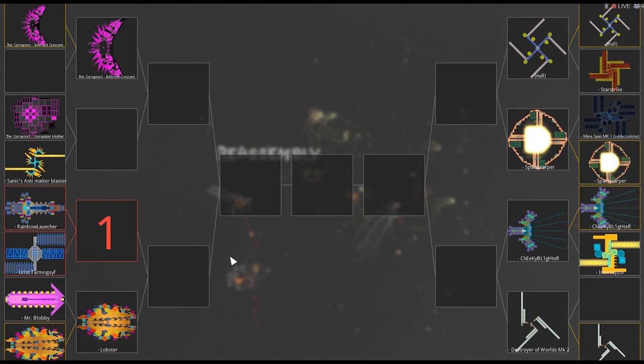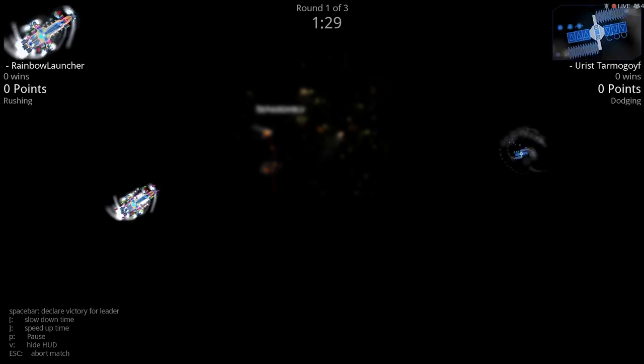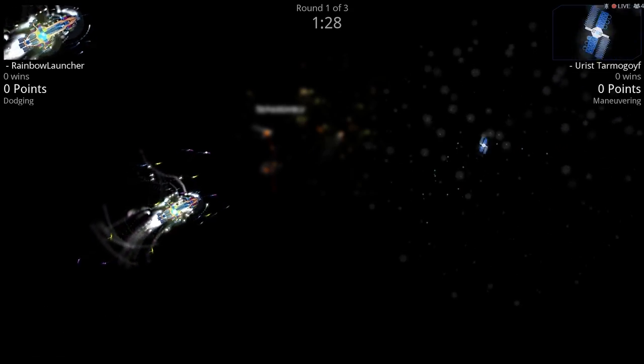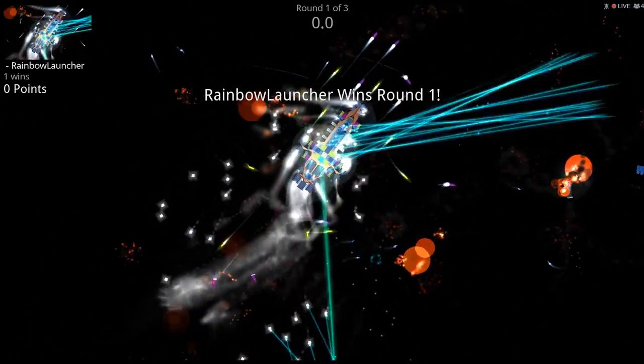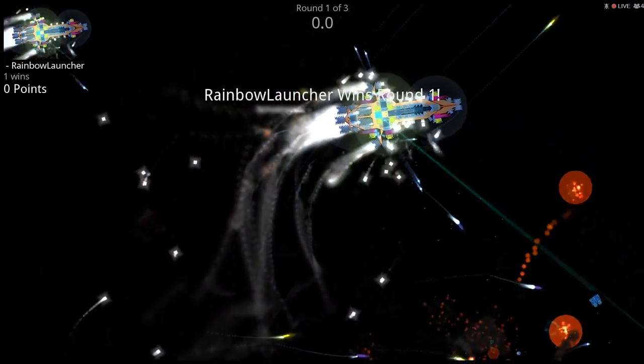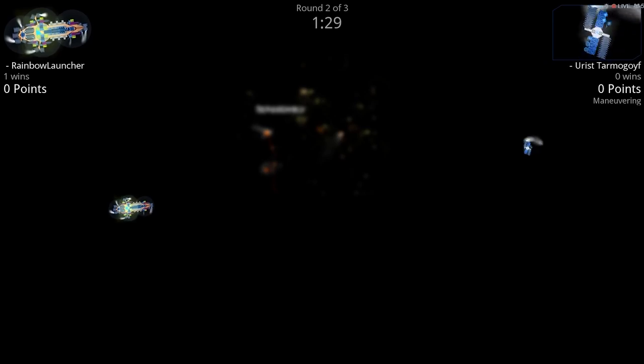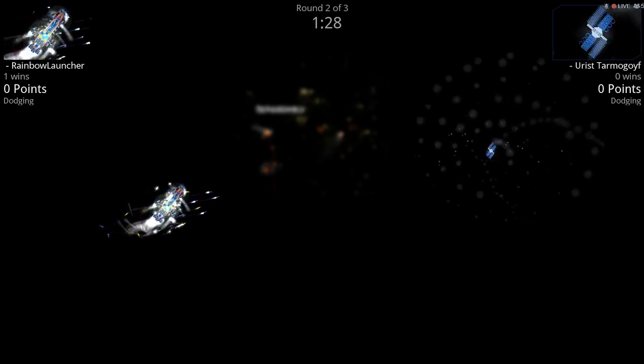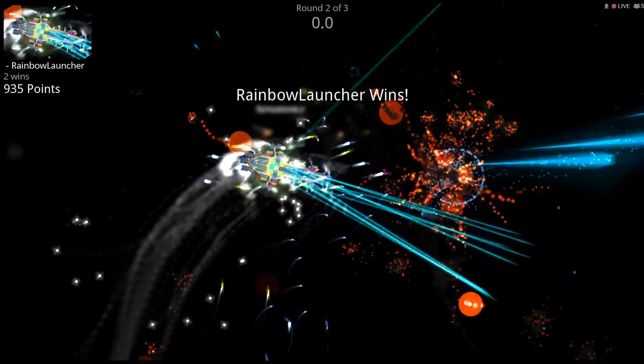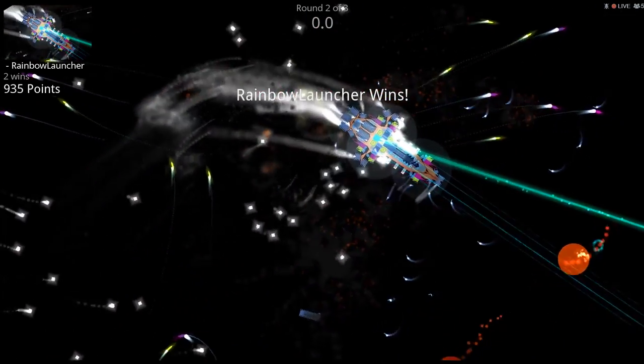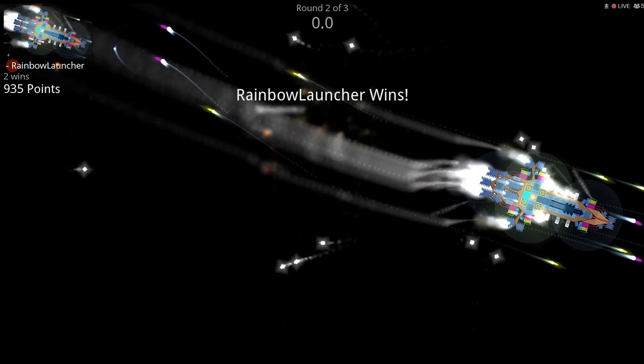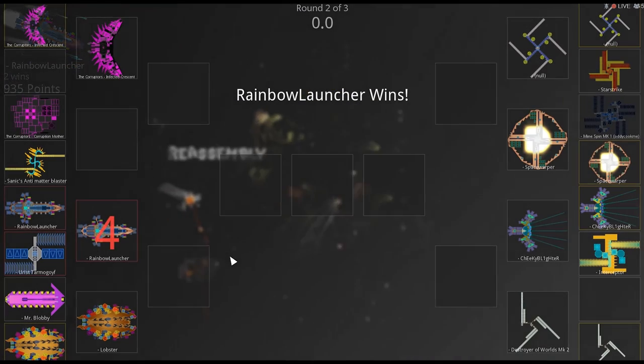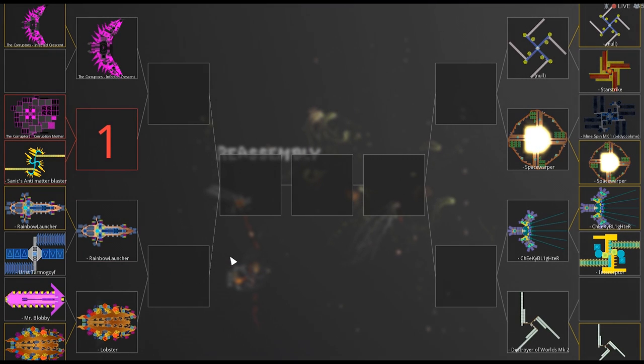And here we have Urist again versus Rainbow Launcher. Rainbow Launcher, of course, I entered him incorrectly in the first part of the competition. Because he's a Frankenstein ship. So he's got multiple different factions. Whoa. Spinning ships don't stand a chance against that. Holy crap.